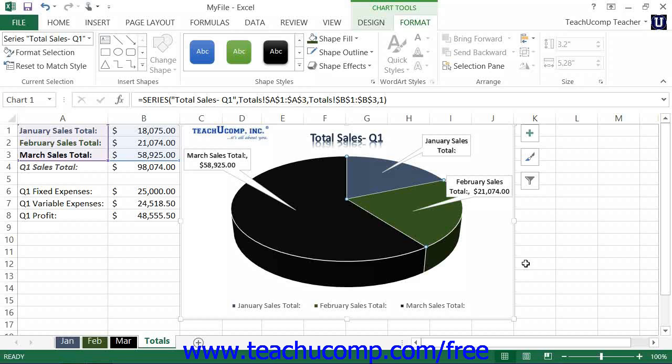In the future, you can apply the custom chart template to other charts of the same type that you create. That saves time by allowing you to apply a saved chart format without having to reformat each newly created chart from scratch each time.